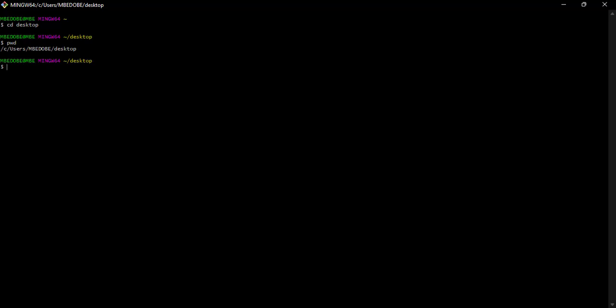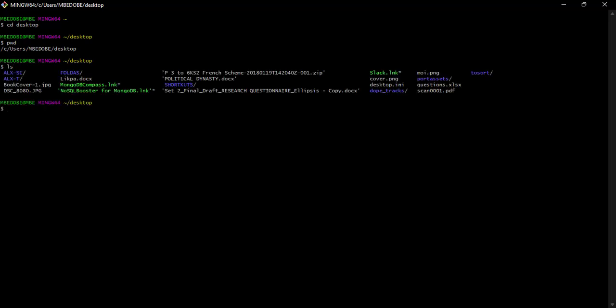But if you want to find out what files or directories you have in your current working directory, you simply use the code ls. And ls will give you a list of all the files in this directory. So as you can see, I have files, folders, images, shortcuts, and what have you. So that is how you can navigate shell using these three simple codes: cd, pwd, and ls.